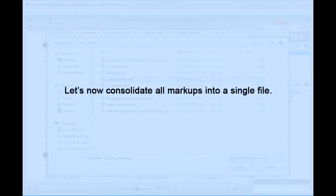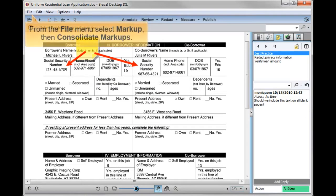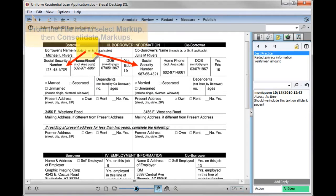Now, let's consolidate all markups into a single file. From the file menu, select markup, then consolidate markups.